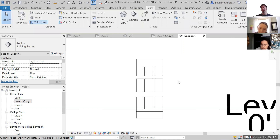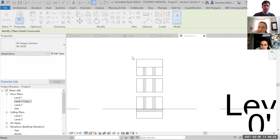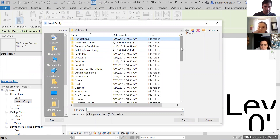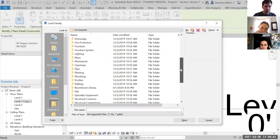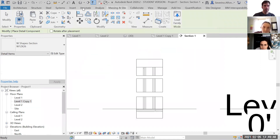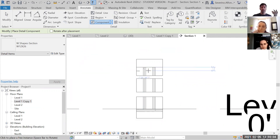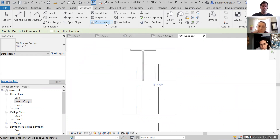Once you're zoomed in and happy with the view, you may want more details than the 3D model provides. Under Annotate > Component you can search for detail components by loading annotations — there are various elements available. For example, there are profiles and other detail blocks, which are essentially groups of lines. You can search for and load many detail components here.